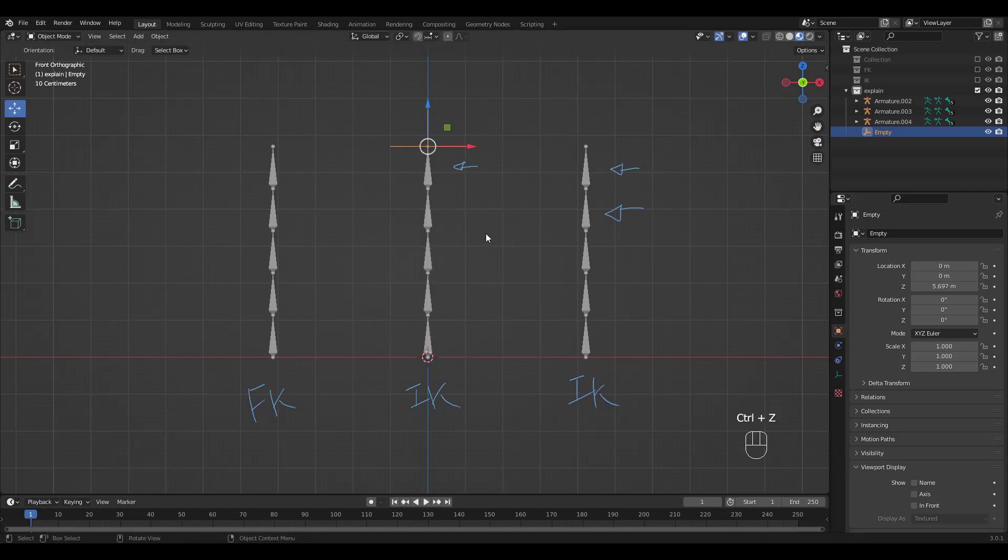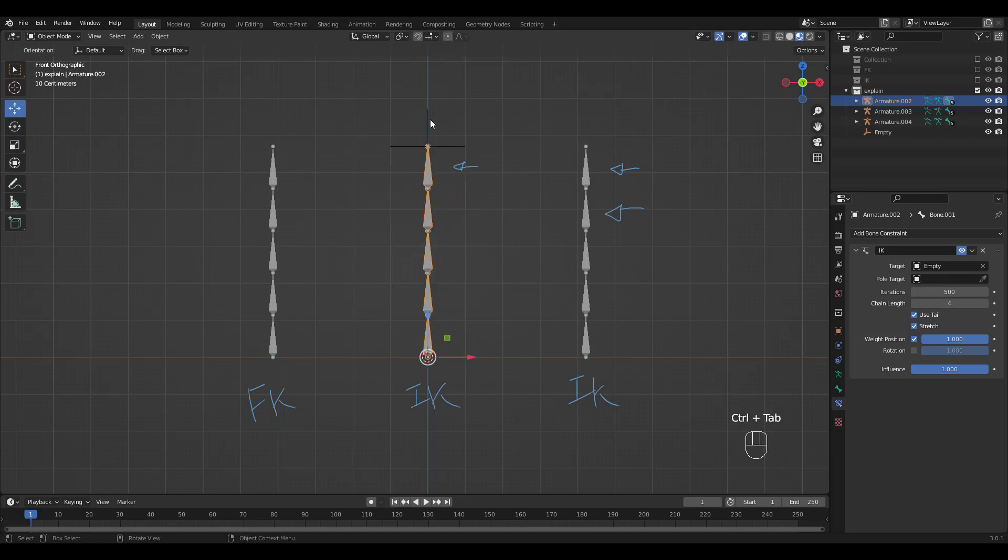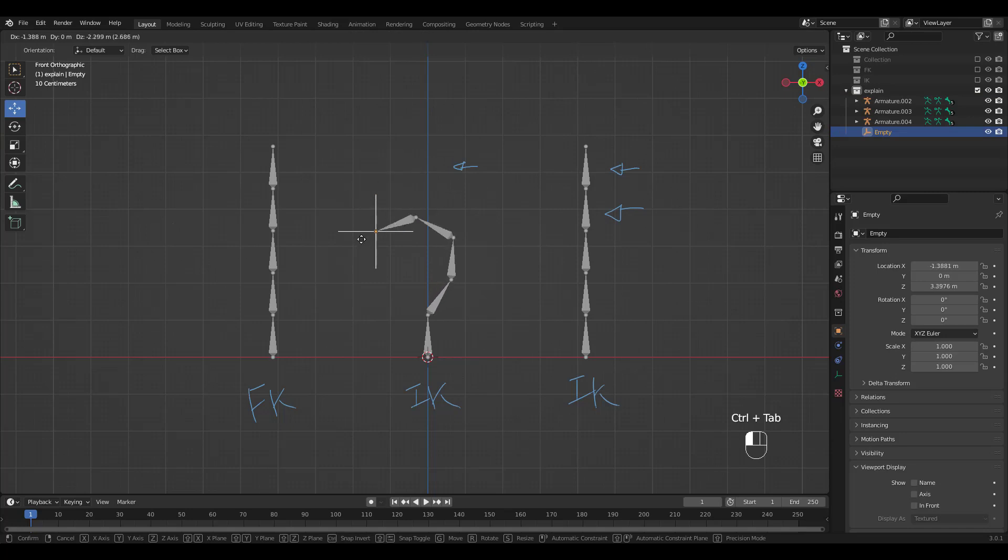Let's try changing the chain length to 4. This number includes the bone with IK constraint. You can see the bottom bone not moving with other bones.